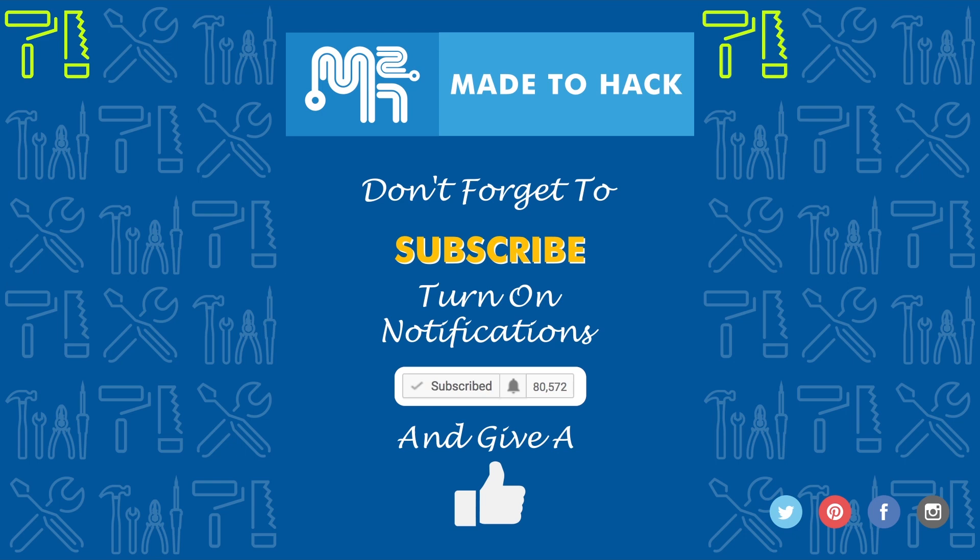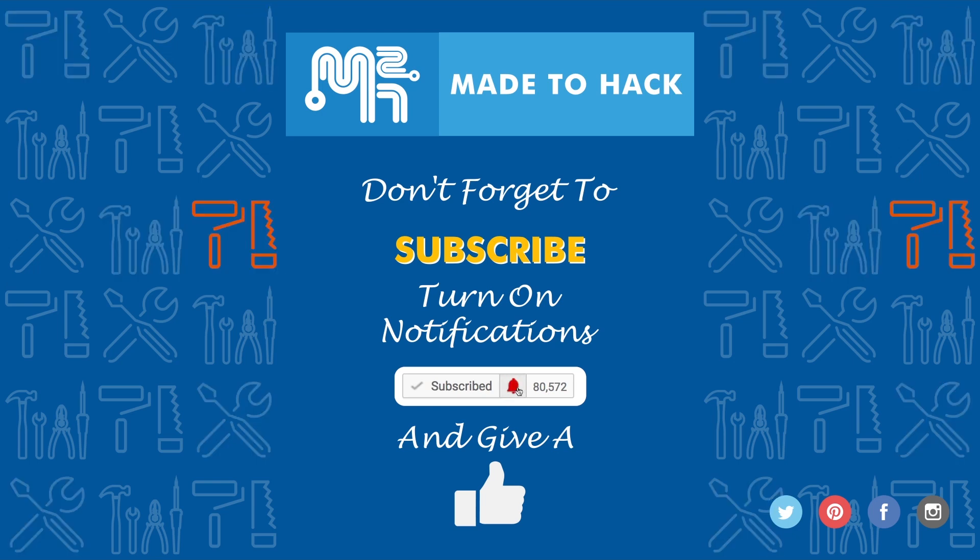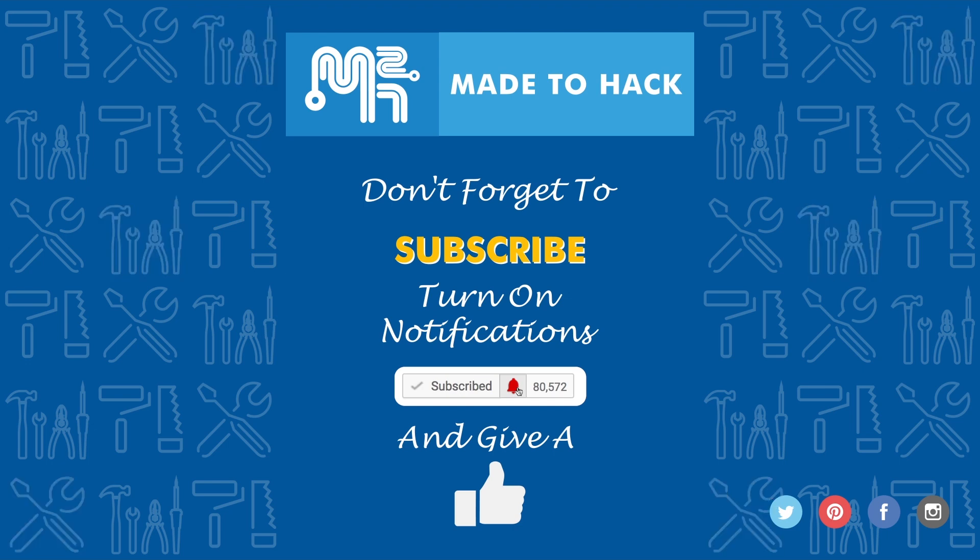Hey, thanks for watching, and don't forget to subscribe to this channel. Also, make sure to turn on notifications to receive updates whenever I post a new video. If you like what you saw, hit that like button as well.